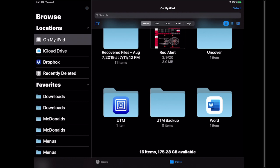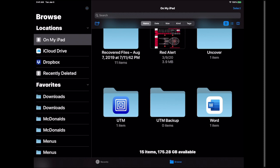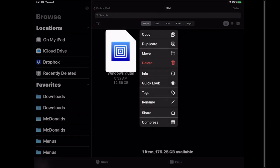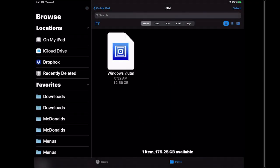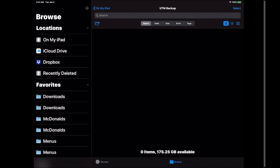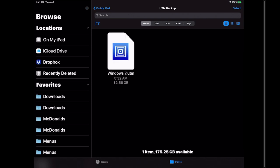So we're going to go into the UTM folder and then we're going to long press on our UTM file. We're going to hit copy and we're going to go back to on my iPad. We're going to go into the folder we just created. We're going to long press again and we're going to hit paste. So now we have our file backed up.